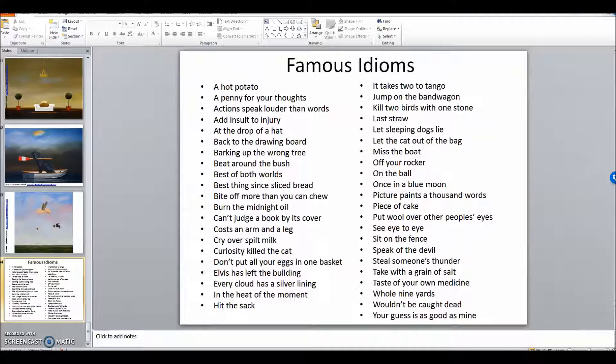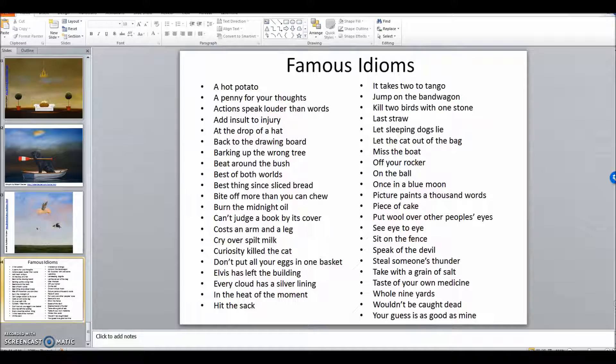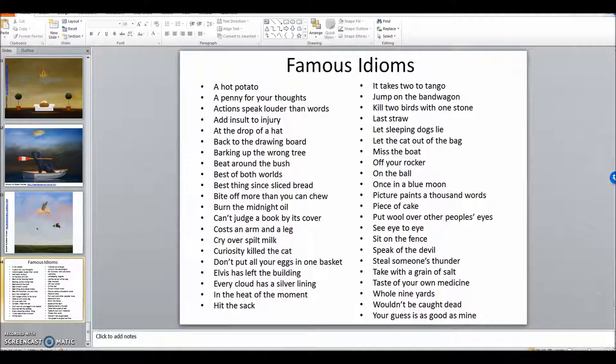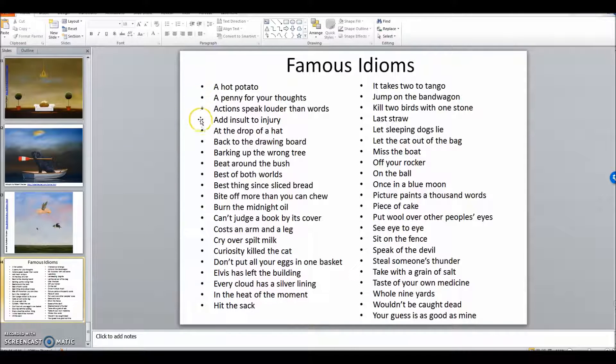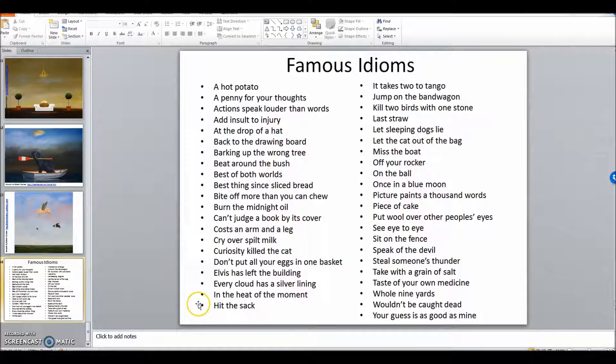Hey guys, I'm going to show you how to make a visual idiom.